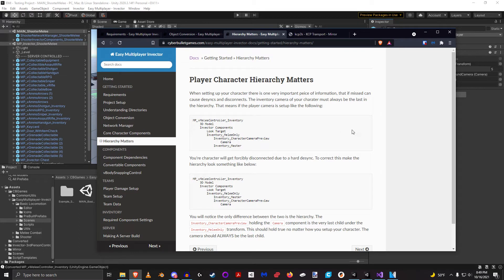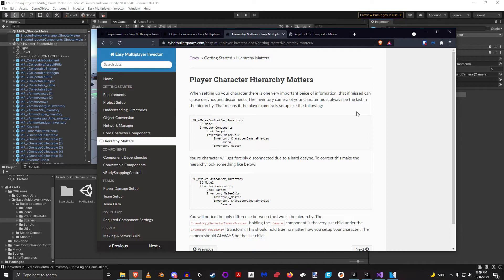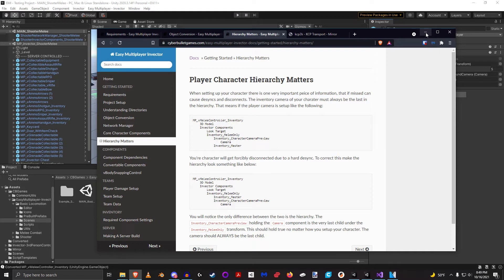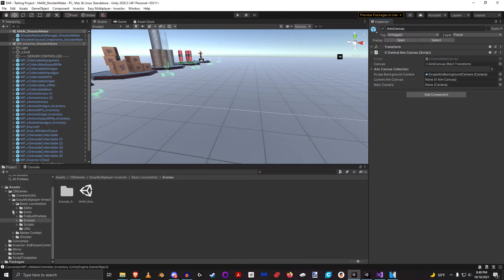The last thing I want to talk about is the player character hierarchy, and it's very important that you understand there are a few key details in here that are going to matter. And if you mess them up, it can cause serious desyncs and even disconnects from the server on a client.